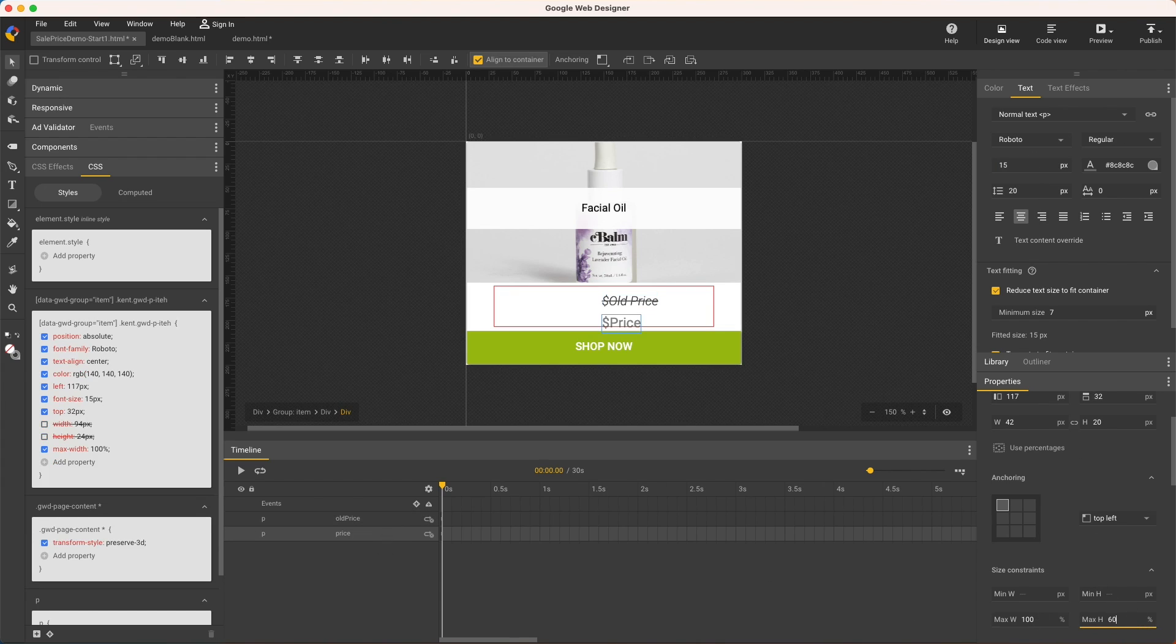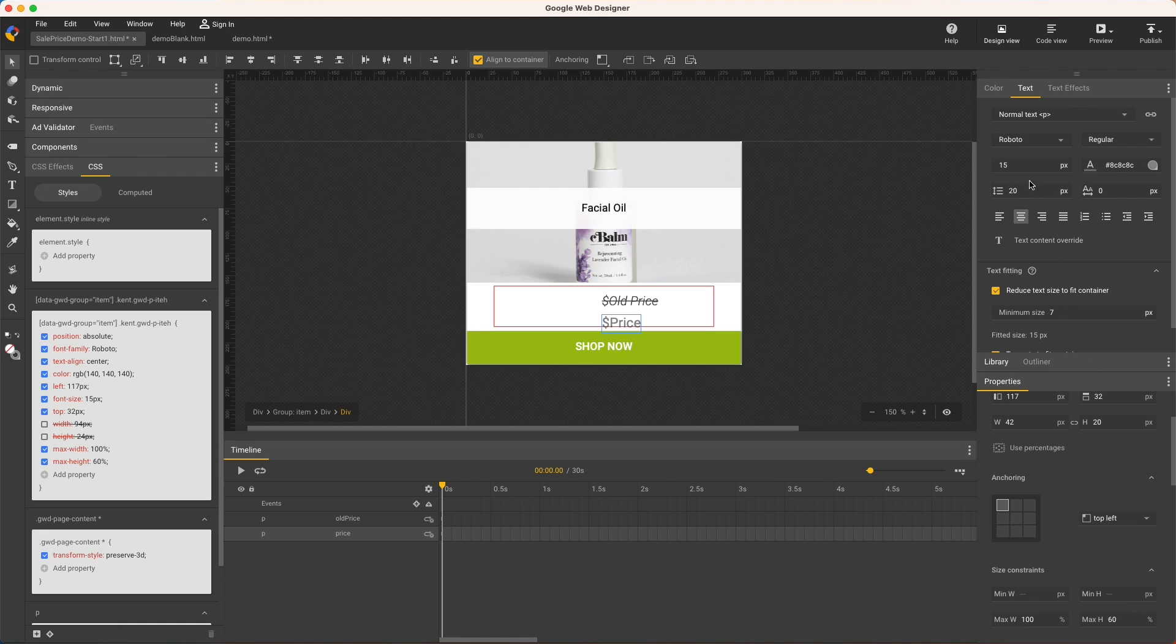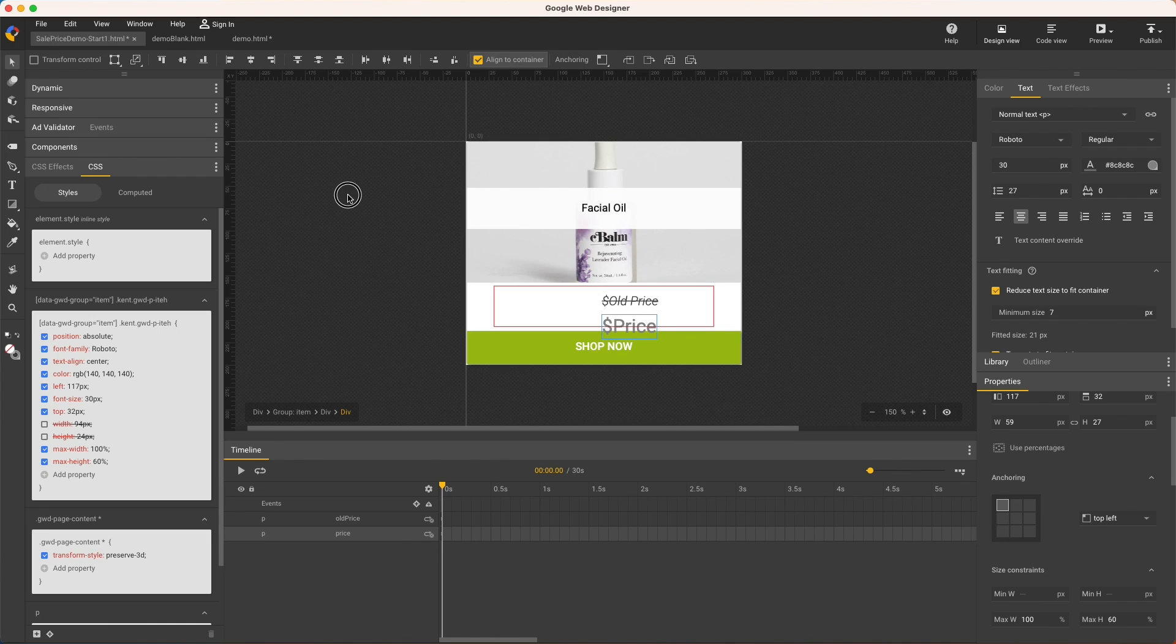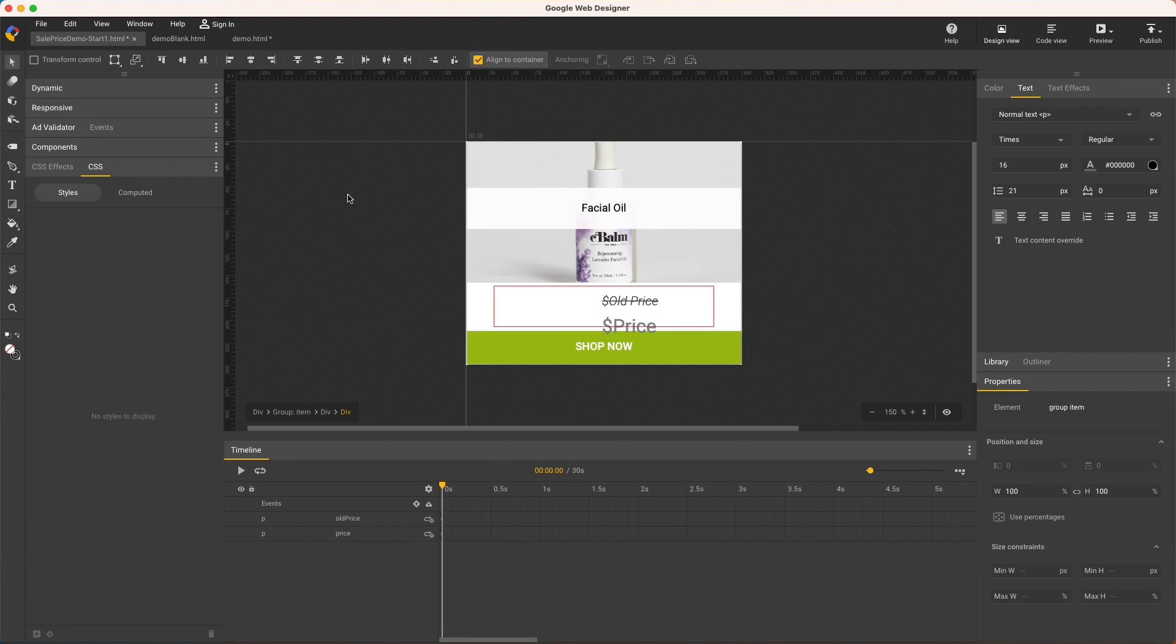Old price will use a max height of 40% and double the font size to 20. Price will get the remaining max height of 60% and double its font size to 30. In both regards, price is 50% larger than old price.